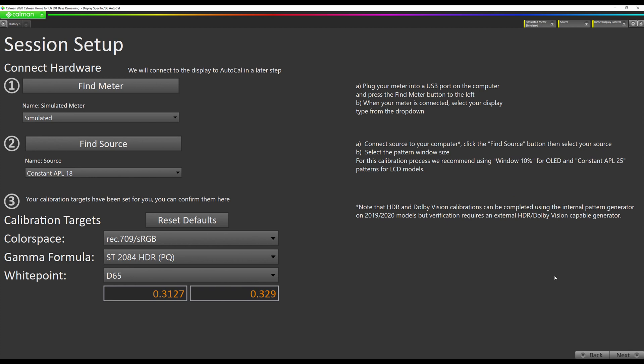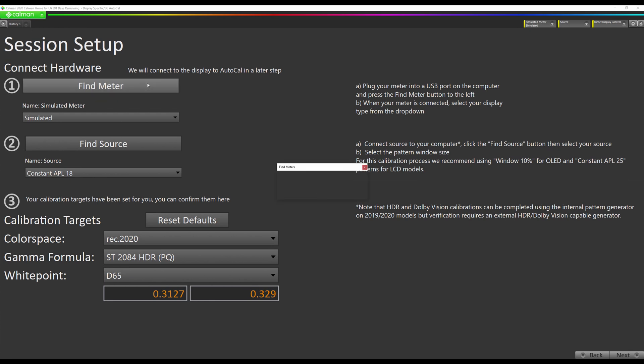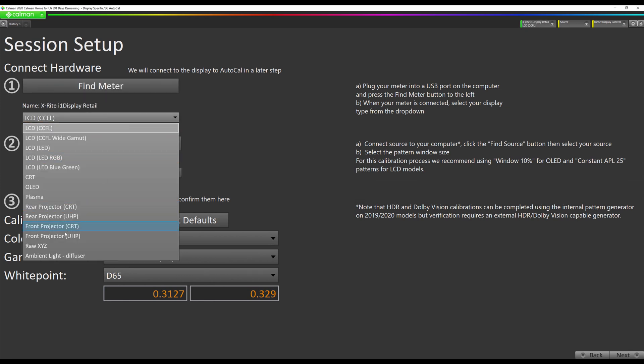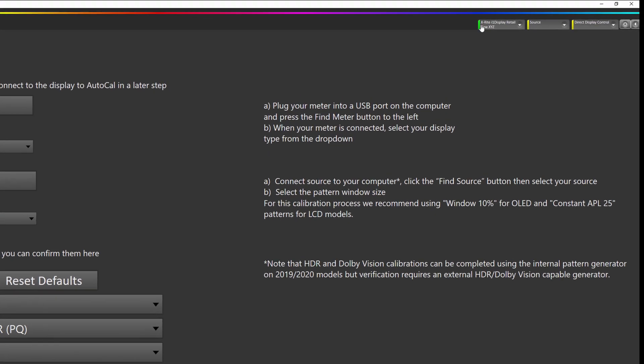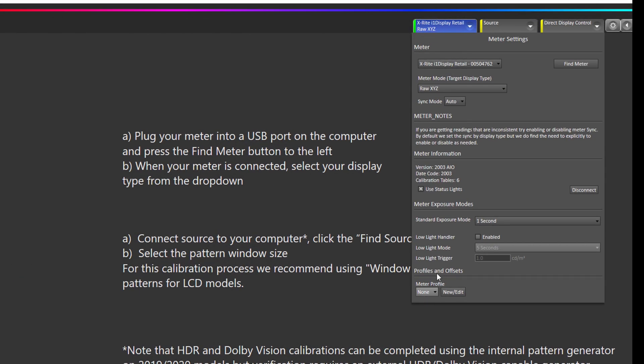Now we're going to connect to our meter. In this case we're using an X-Rite i1 Display Pro Plus. It's plugged into my Calman machine via USB. Now if the cable is too short to reach your television, you can use a USB extension cable, but we recommend keeping that under 15 feet or five meters long. Okay, so now we're going to hit our Find Meter button. And now we're going to select Raw XYZ as our meter mode. If you've created your own custom meter profile using a spectroradiometer, you would select that down here. Also, we want to enable our low light handler which is right here, and we want to set it to five seconds under one nit.